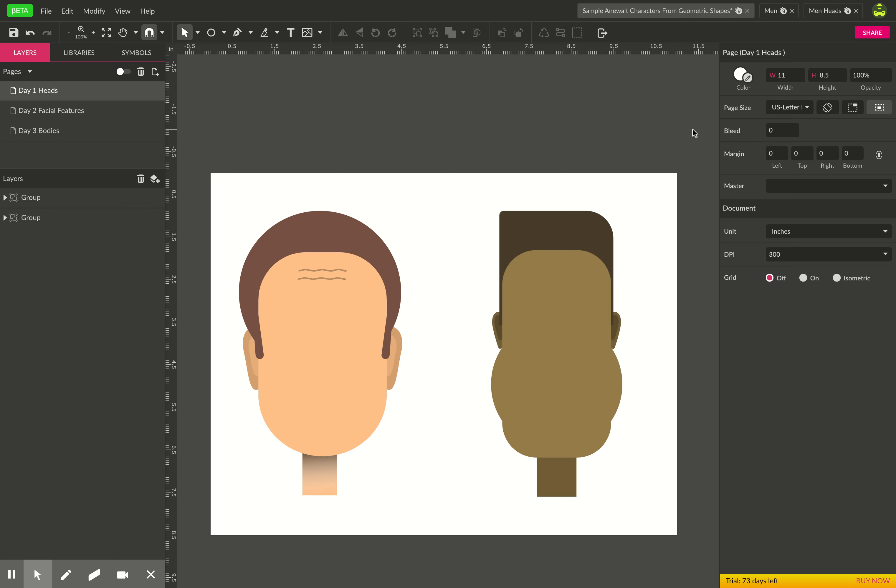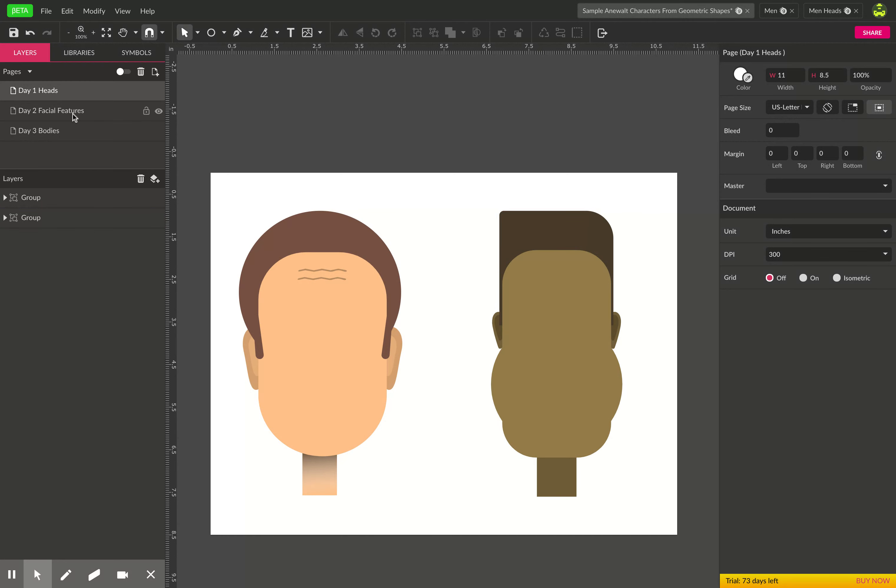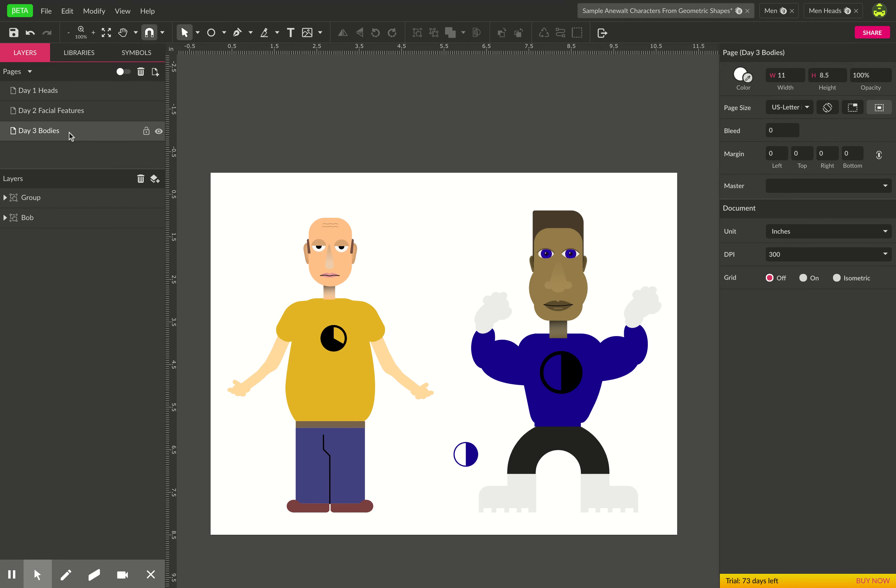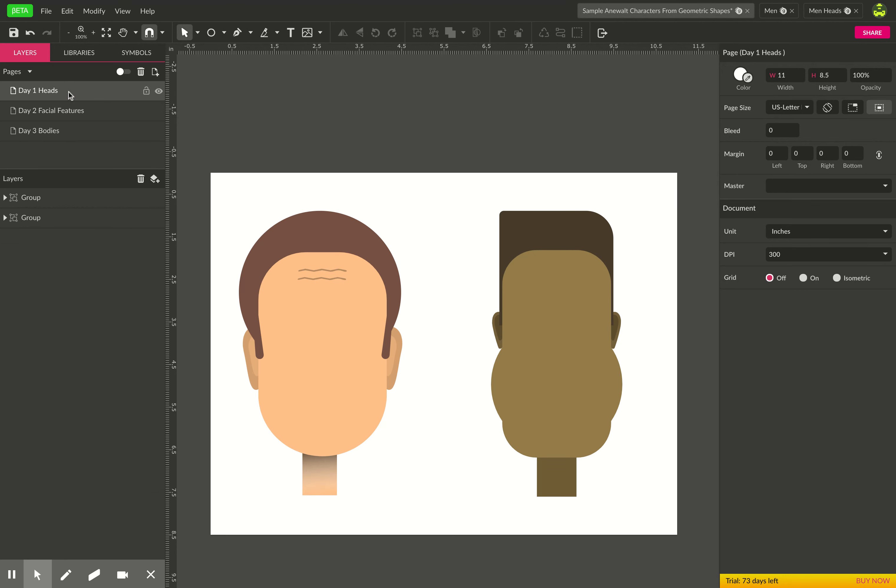Hey there people, so over the next couple days we're gonna make character illustrations. Today I'm just gonna show you how to make different character heads and later next week we'll make facial features and then bodies, so let's just get started.